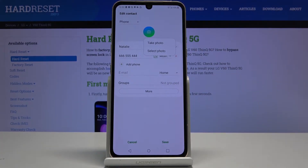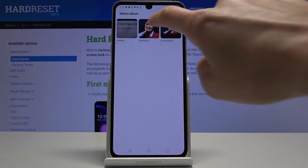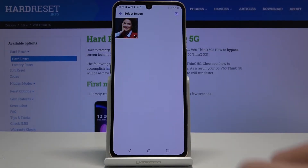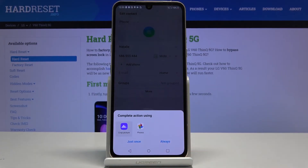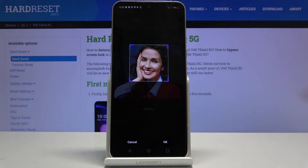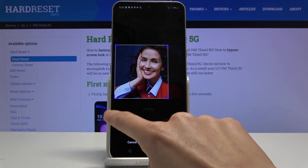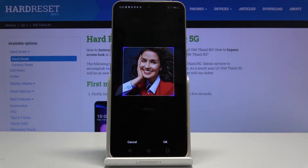Now you can either take a photo if someone is standing right in front of you, or you can select something from your gallery. I will choose the second option — choose the picture and then crop the picture with your favorite app. I will pick the crop picture app and now just customize it.